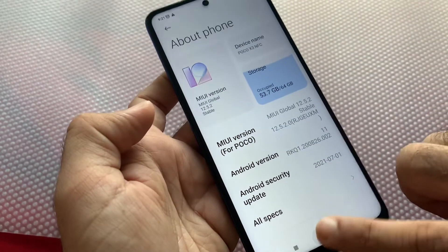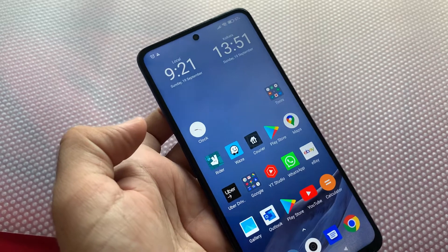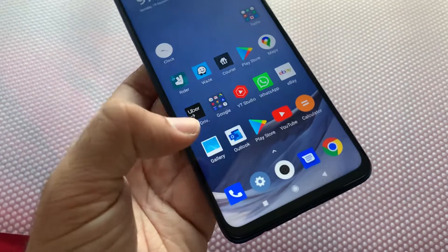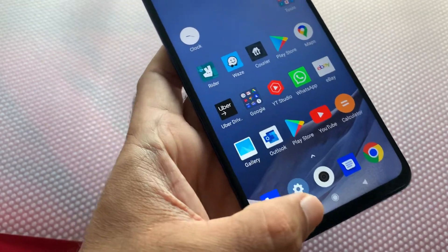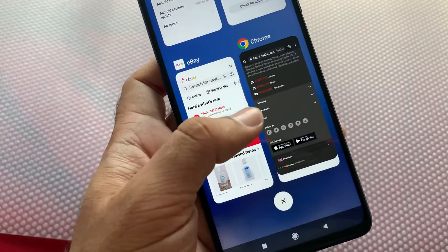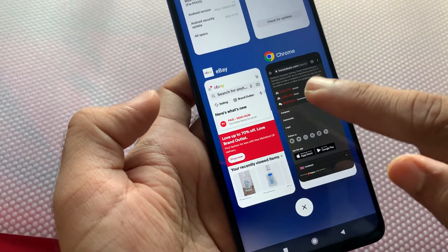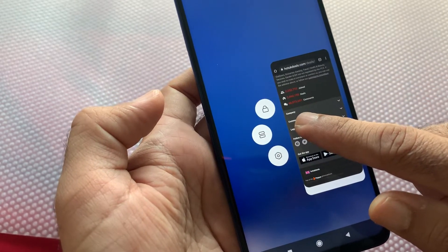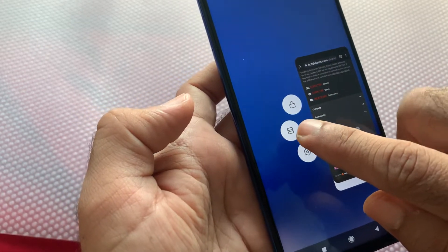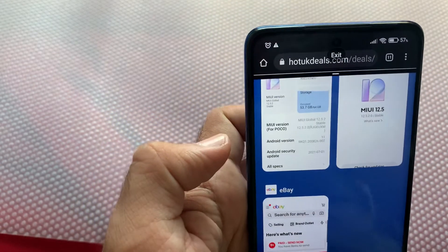To run split screen or multiple windows, you need to have those apps running in the background. I've already opened a few apps, so I'll hit the Recent Apps button — these apps are running in the background. I want to run Chrome and eBay side by side, so I'm going to hold Chrome, and as soon as I hold it I get the split screen option in the middle. I'll hit that, and one app is now open.